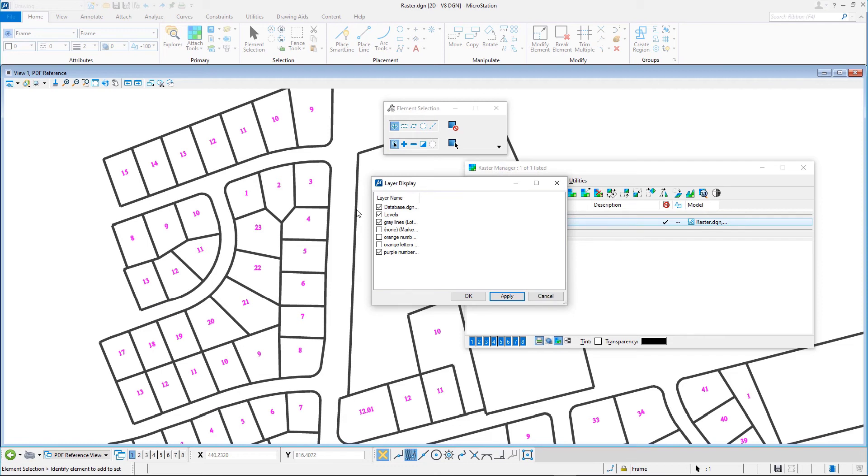The contents of those PDF layers are not displayed. Close Raster.dgn.